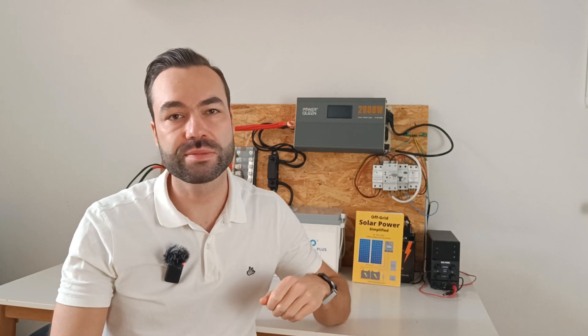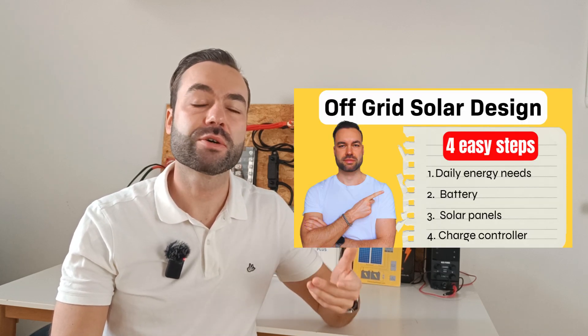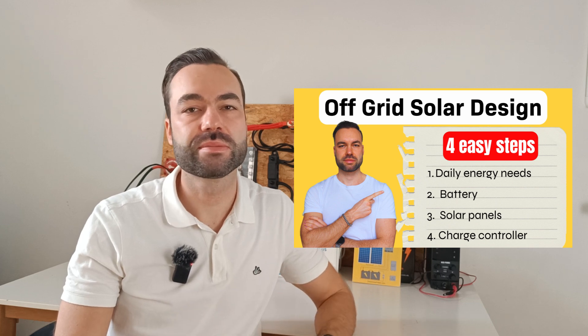Do you want a detailed breakdown on how to size your off-grid solar system? Check out my design video which goes much more into detail. A lot of people get confused about sun hours and rightfully so.